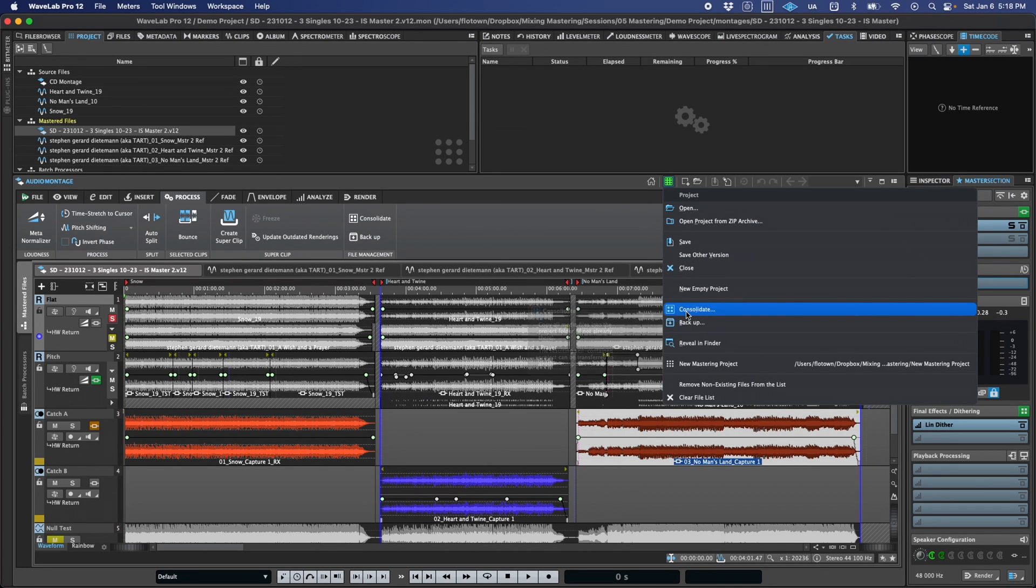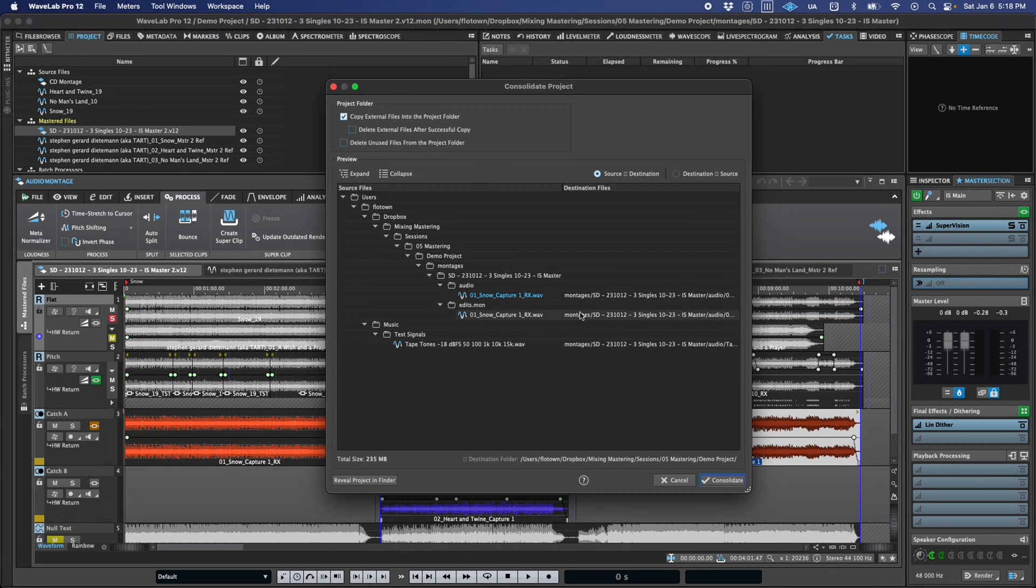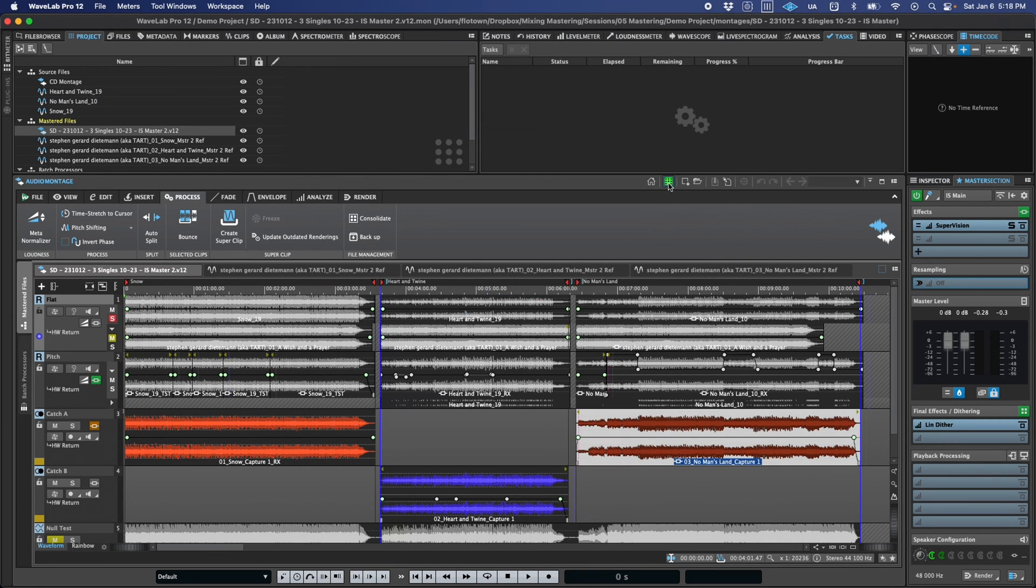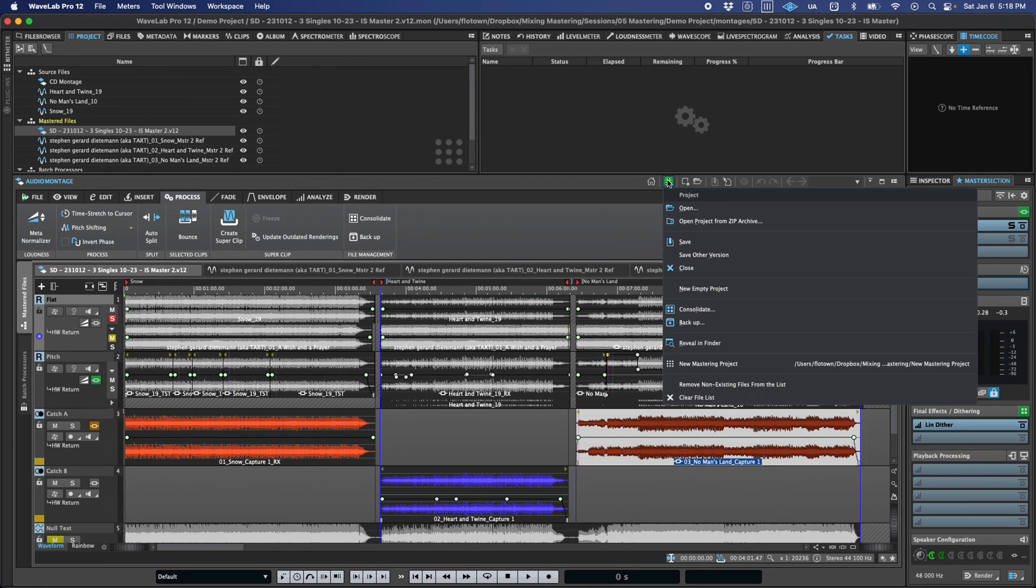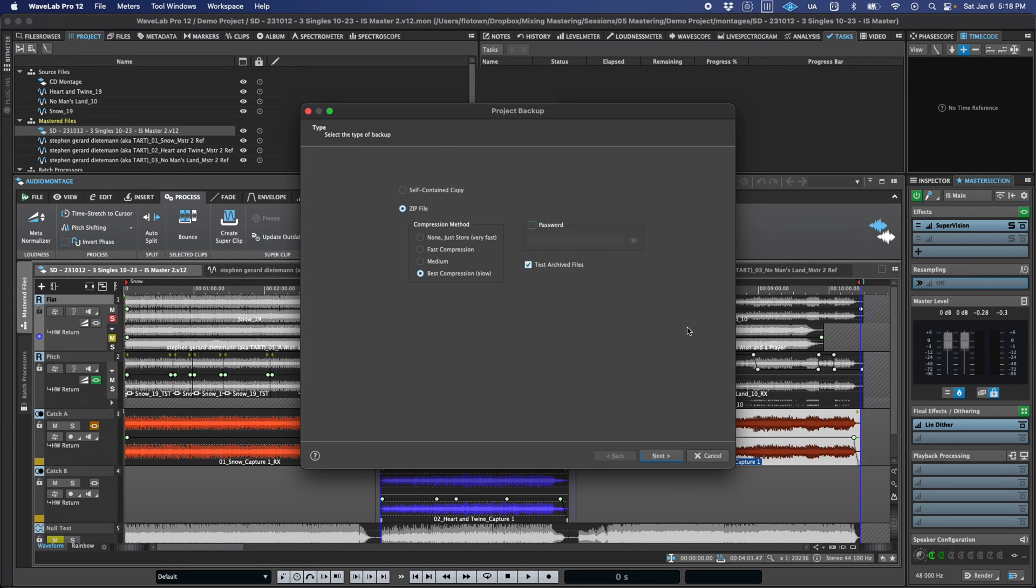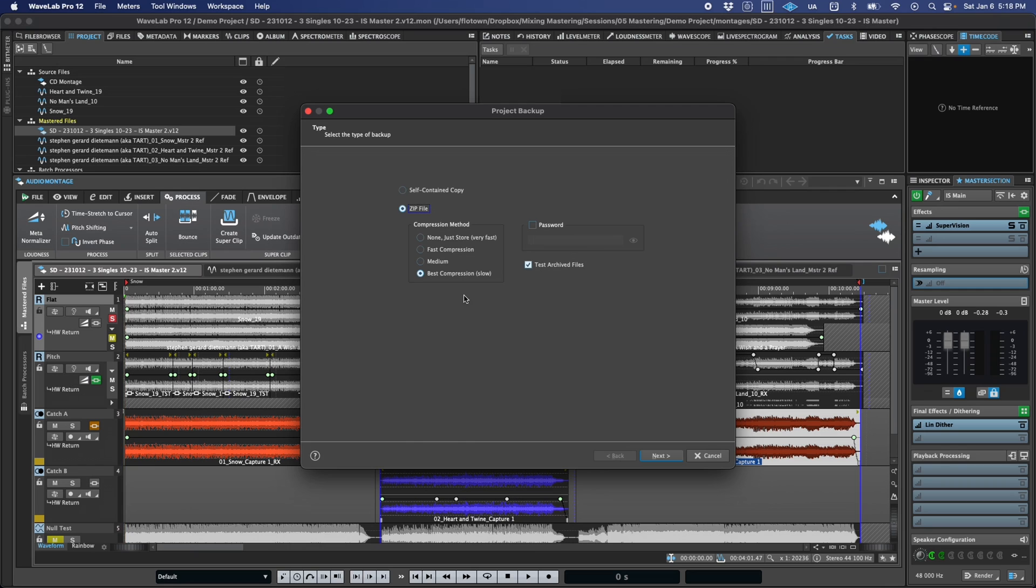which will copy all of the associated files, including media, montages, batch processors, and more, to the centralized project folder, or backup, which can create either a self-contained copy of the project or a zip file backup.